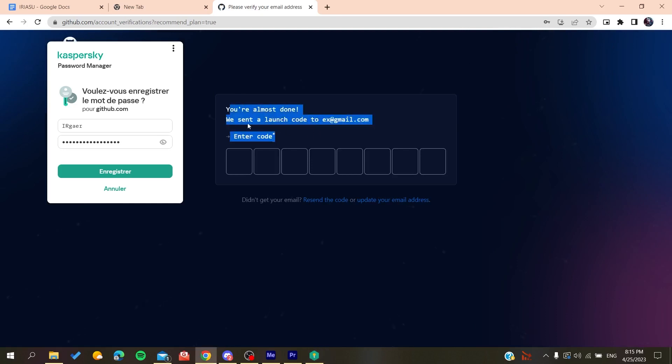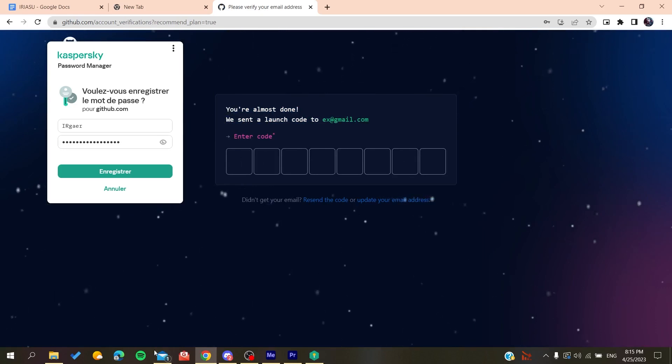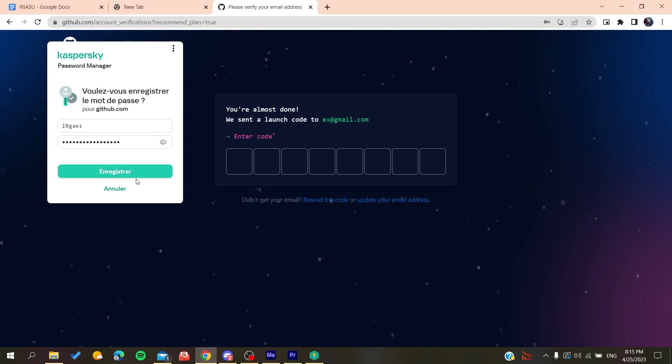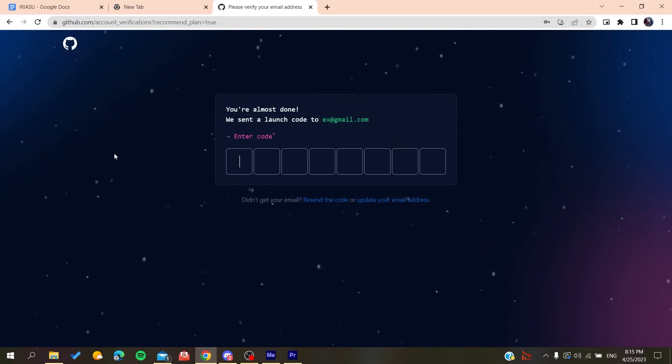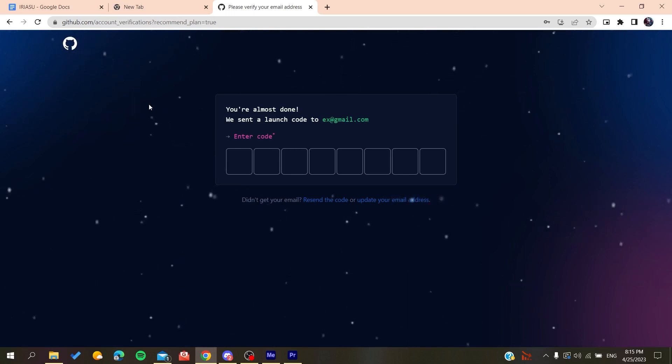All you need to do is verify your email by copying the code that will be sent to your email and pasting it here. You'll be able to create a new account on GitHub. After that, it will sign you in and you'll have access to use the GitHub repository.